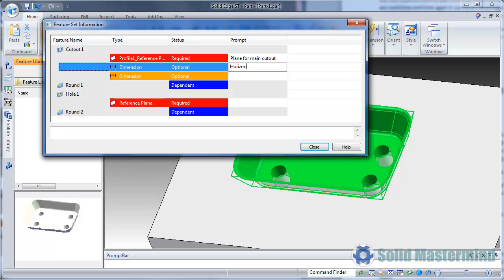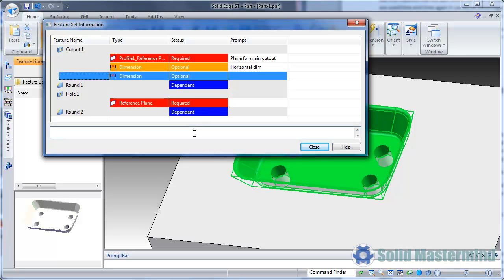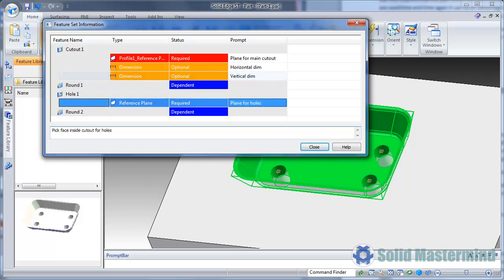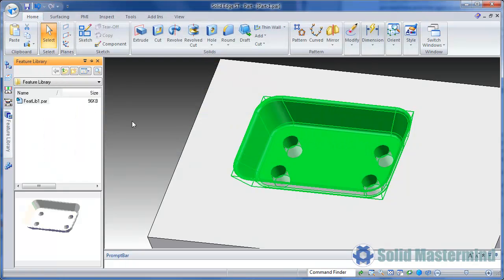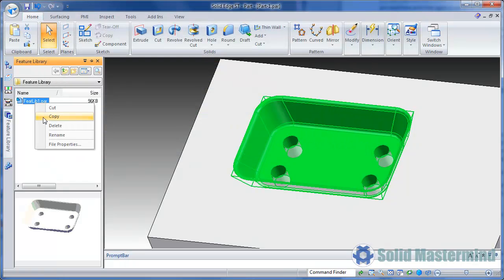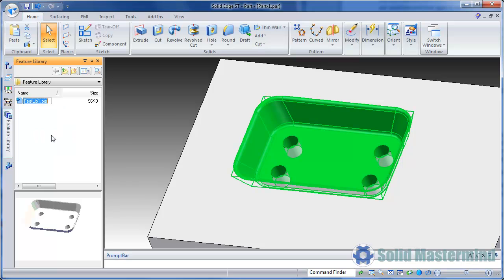The prompts will appear at the appropriate stages. Once this is done, we can hit Close to create the feature. It can be renamed if necessary.